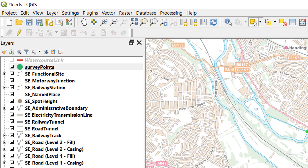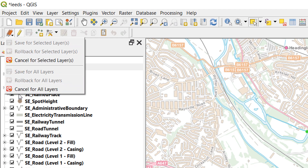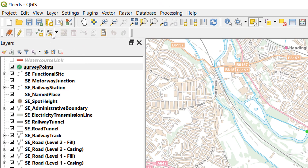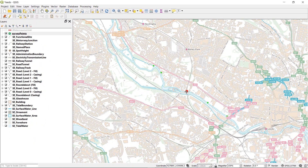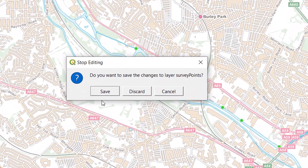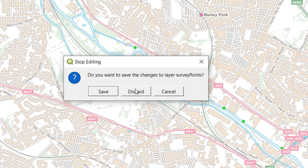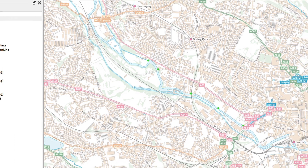You can edit multiple layers at once if you'd like to. If you are doing that, the multiple pencils on the left hand side allow you to cancel for selected or cancel for all layers. Just in case you forget to save — if I move this point back to somewhere further downstream and I forget to save, when I stop my edit session QGIS will ask if I'd like to save or discard. I'm going to discard that one because it was right the first time. There we go, and then I can end my edit session.